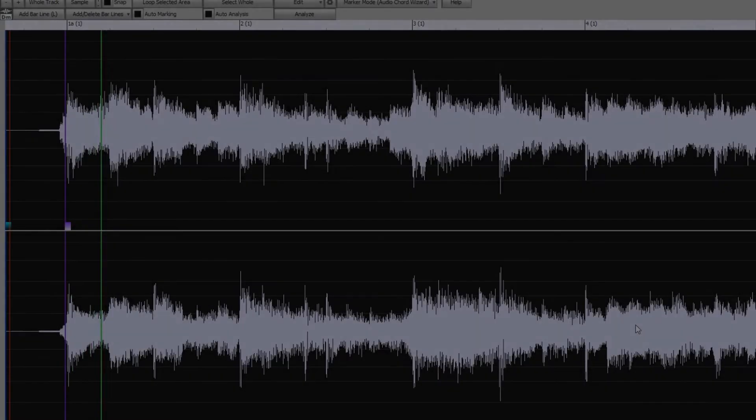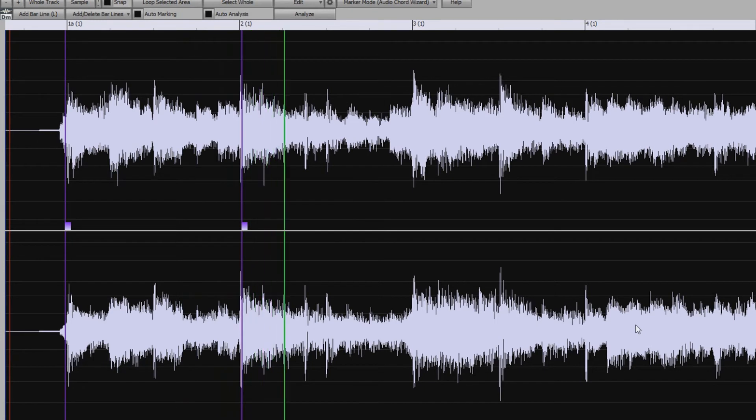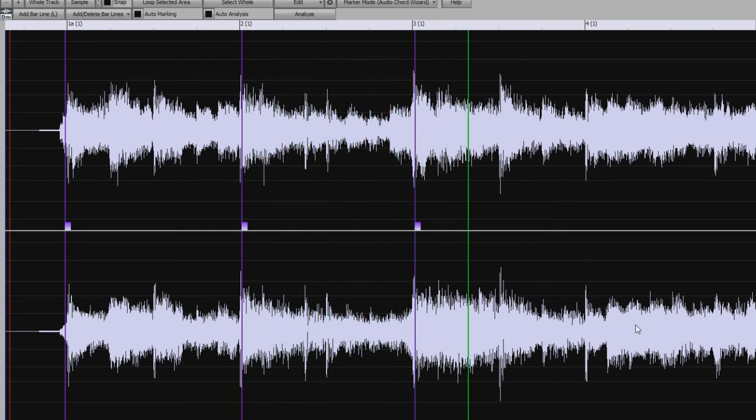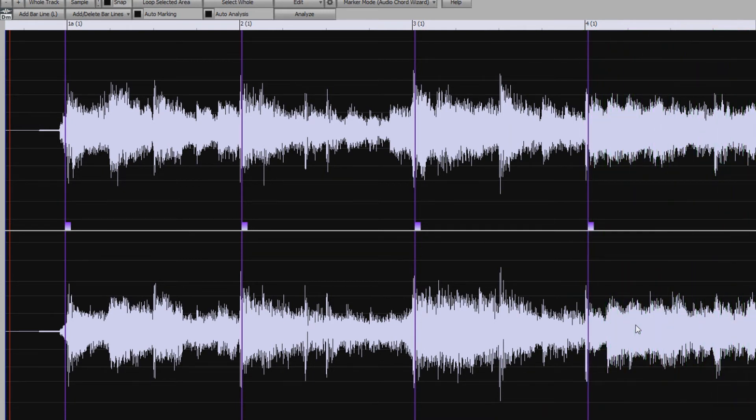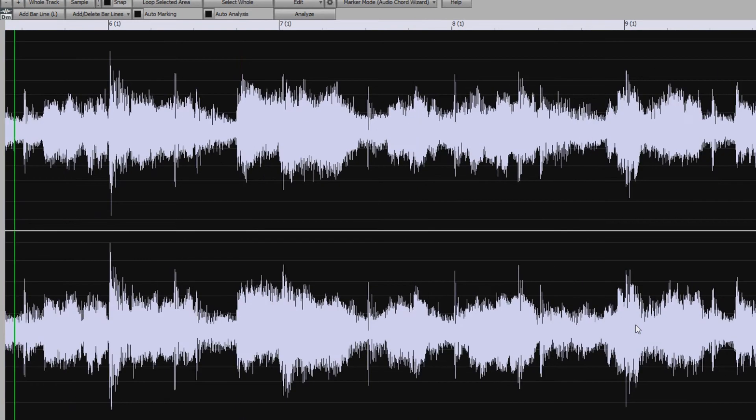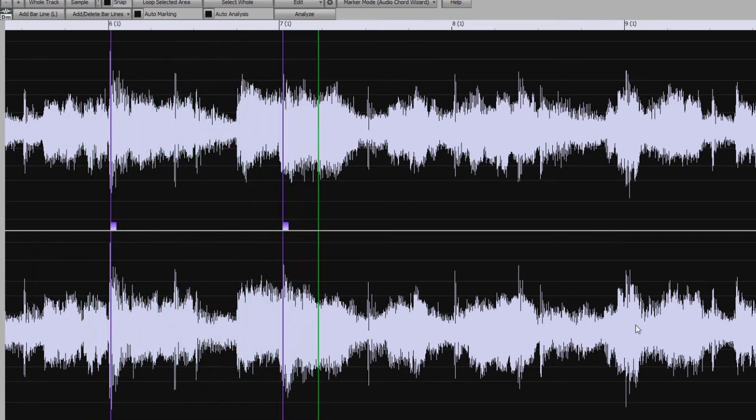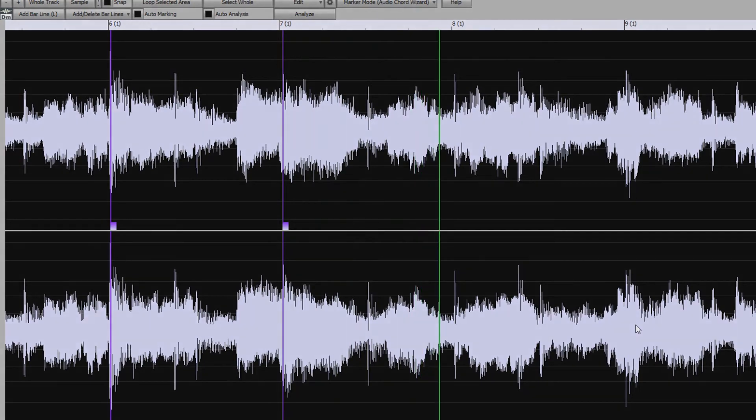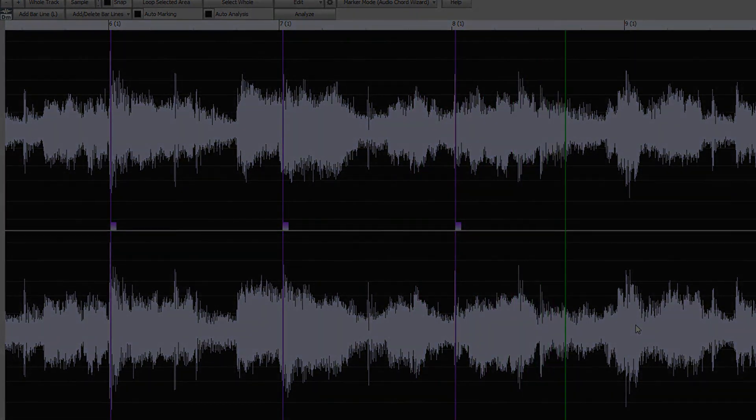The other way you can get the bar lines entered is to tap them in, which is what I'm doing right now. The song is playing, and on my computer keyboard I'm tapping L at each bar line, which enters a bar line. And we could do this for the entire song, or like before we could do it for just the first little bit and then let the auto marking do its thing after that. But I'll return to the file we made earlier.